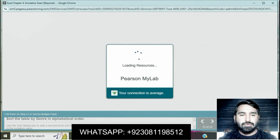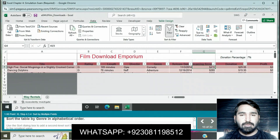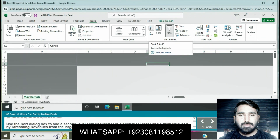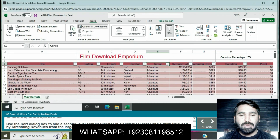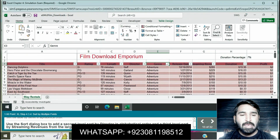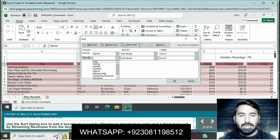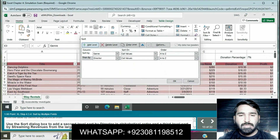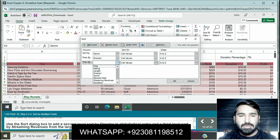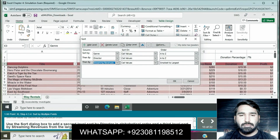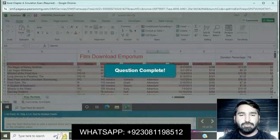Next question: sort the table by Genre in alphabetical order. Click on Genre and sort A to Z alphabetical. Use the Sort dialog box and add a second level sort by Director in alphabetical order, and a third level sort by Streaming Revenue from largest to smallest. Press OK. Question is completed.